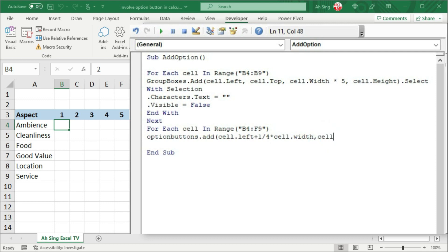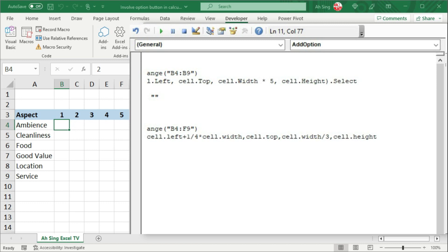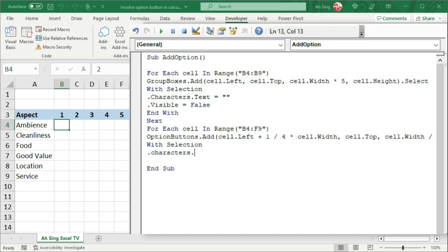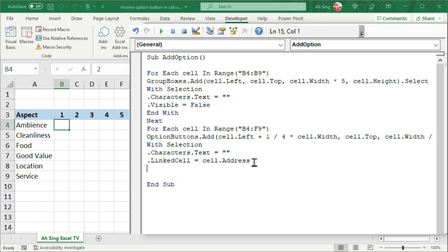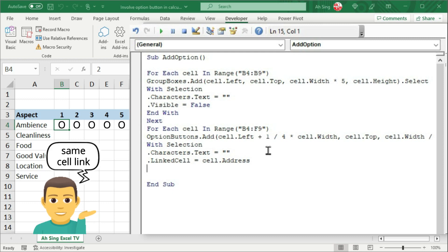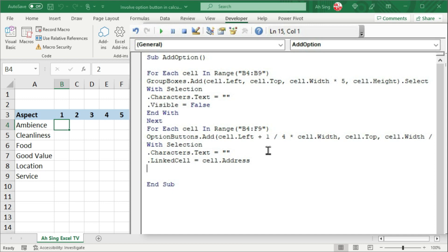Bear in mind that the option button under form controls has blank space. So instead of taking exactly one third of the cell before placing the option button, I would take a smaller value to offset the blank space. Then for the top position, I refer to cell.top. For the width, we have cell.width divided by 3. And lastly, we have the height: cell.height times 0.9, taking only 90% of the height, and select immediately. With the selection, we set Characters.Text equal to nothing since I don't need any caption. Next is to link the cell — so we link to the cell address. We should bear in mind that option buttons under form controls link to the same cell if they are from the same group, which means even though we link each button to a respective cell, they will all end up linking to the last cell of the same group.